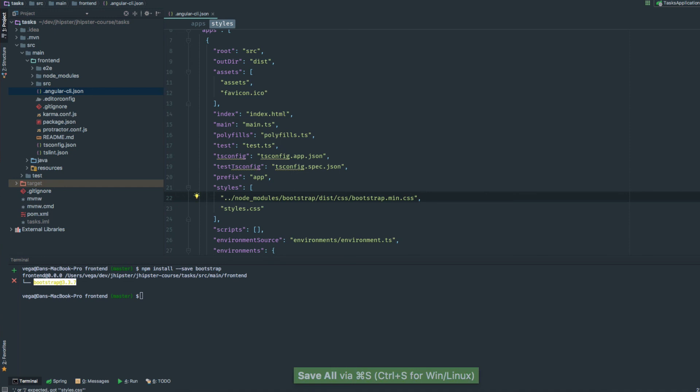That's all there is to get Bootstrap installed. With that, we can start building out our components, and we will do that in the next lesson.